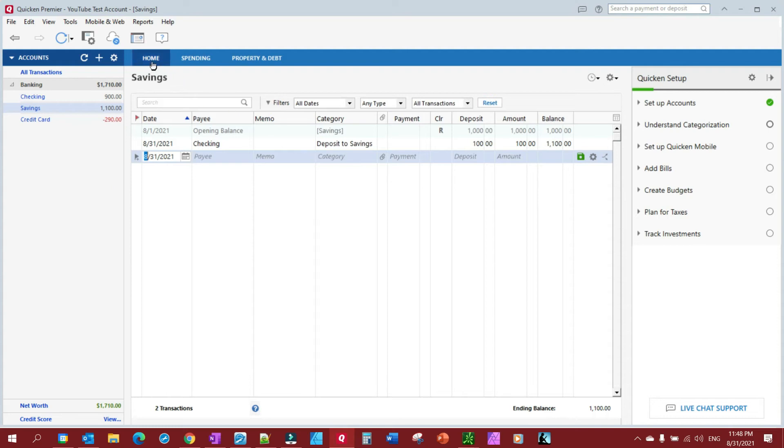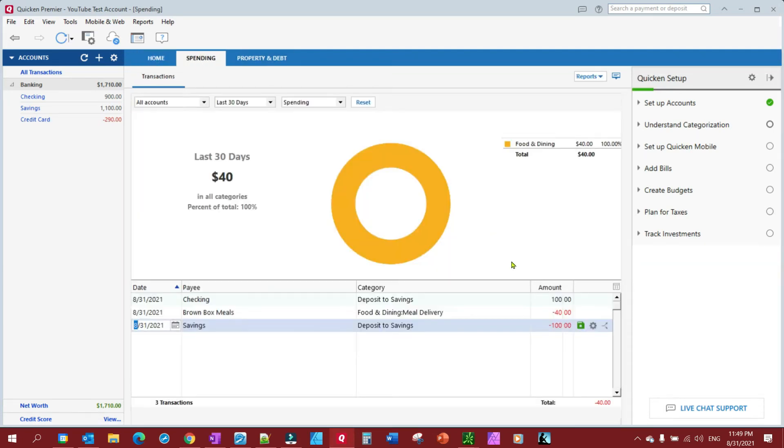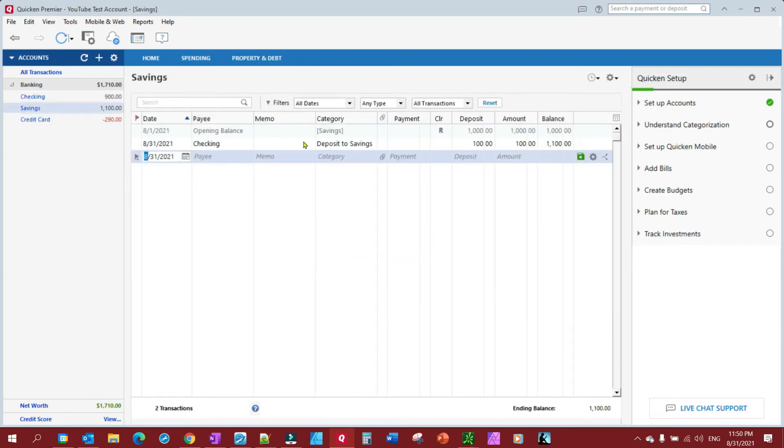But look what happens when we go home. I haven't spent a penny, right? So you're going to notice we went to our home tab. When you click on Spending, it's going to show that you spent $100 when actually all you did was transfer money.